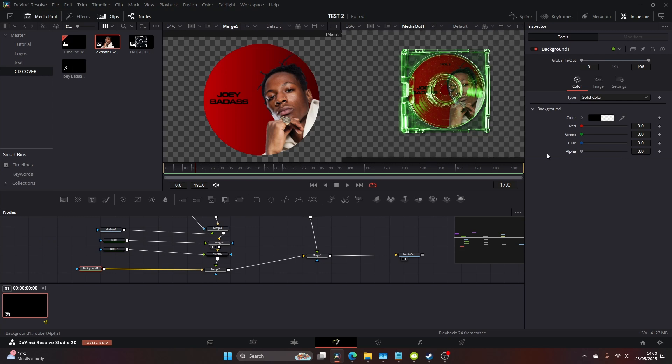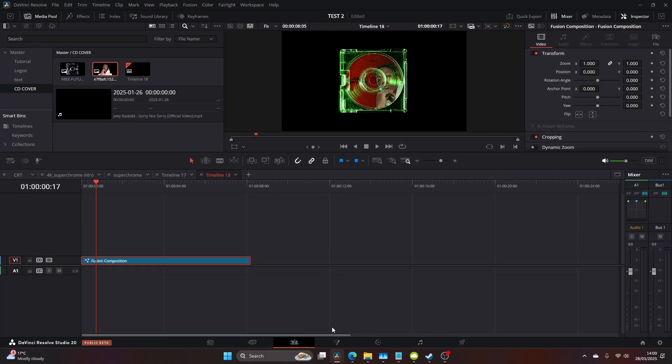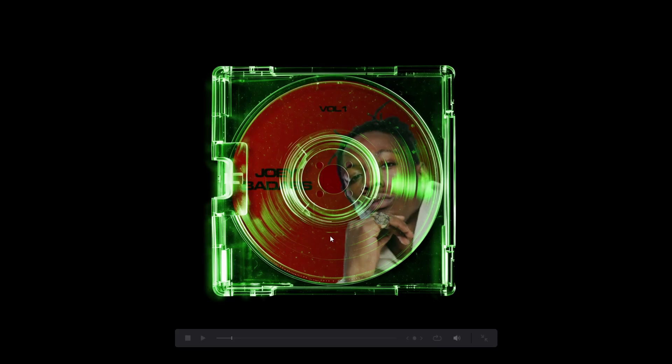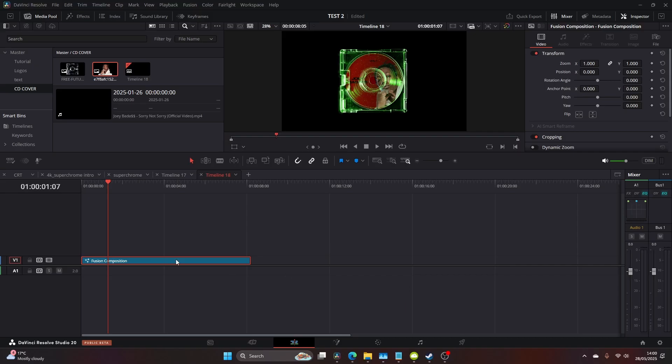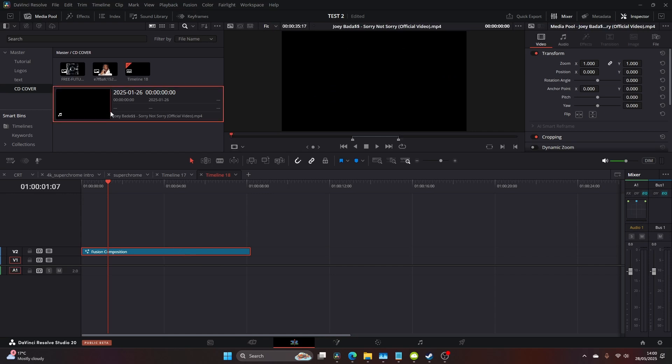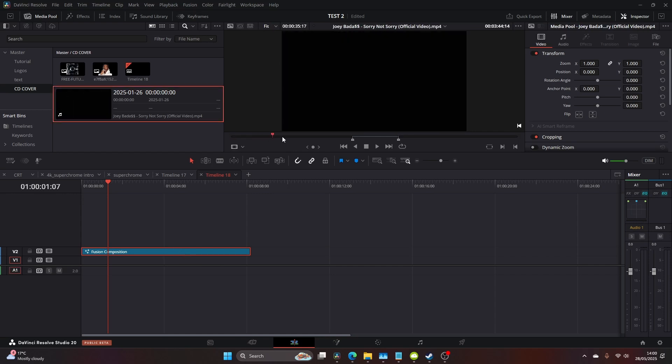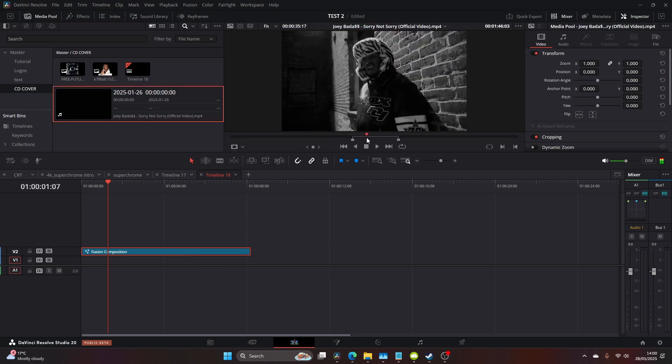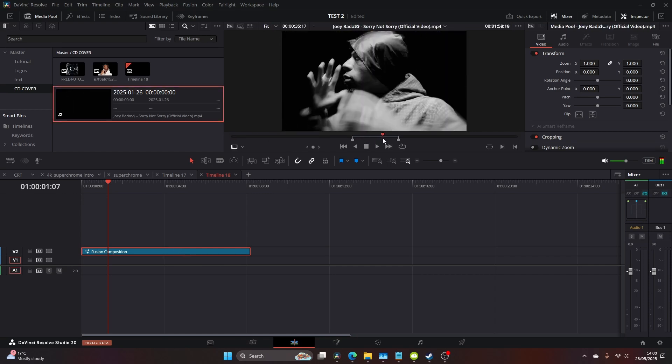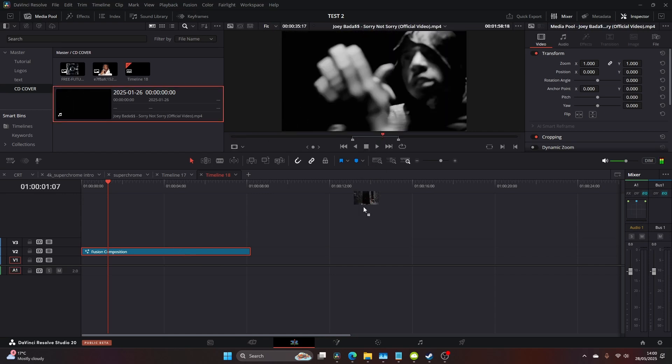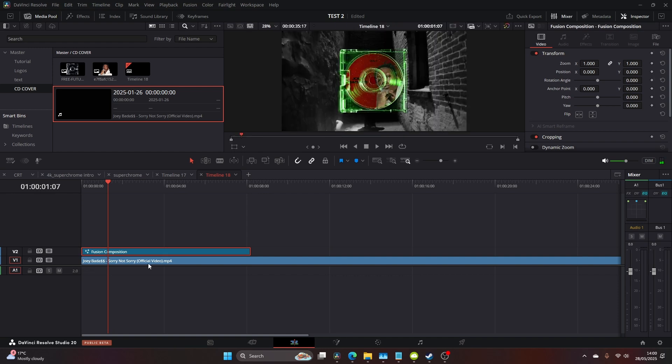Head over to your original background node like I've selected here and bring down the alpha. That just clears the background and we can come to our edit page and see how it's looking. Now I've got a clip from Joe Badass I'm just going to put that beneath.